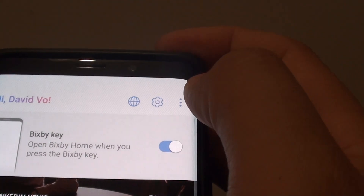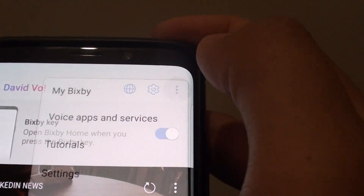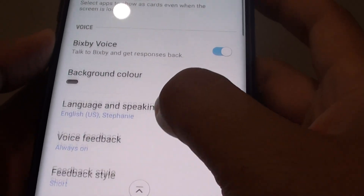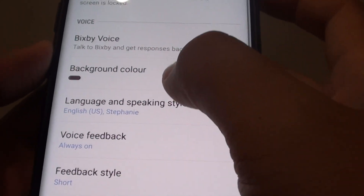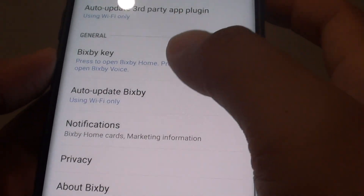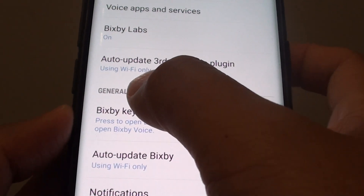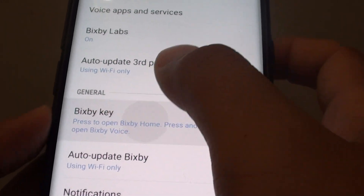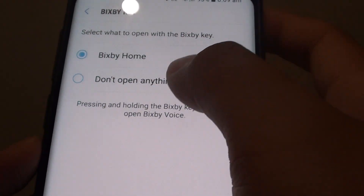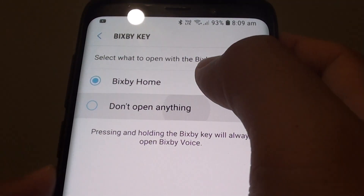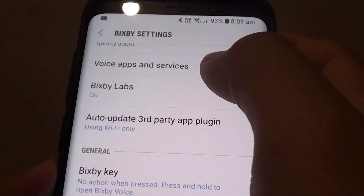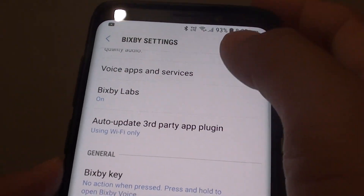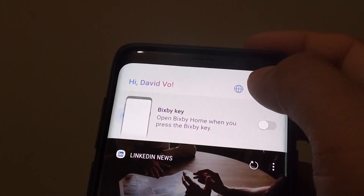Otherwise, you can tap on the more options at the top and choose settings. Then scroll down to the bottom and in the general section, tap on Bixby key, then tap on "don't open anything" and that's it. Then tap the back key.